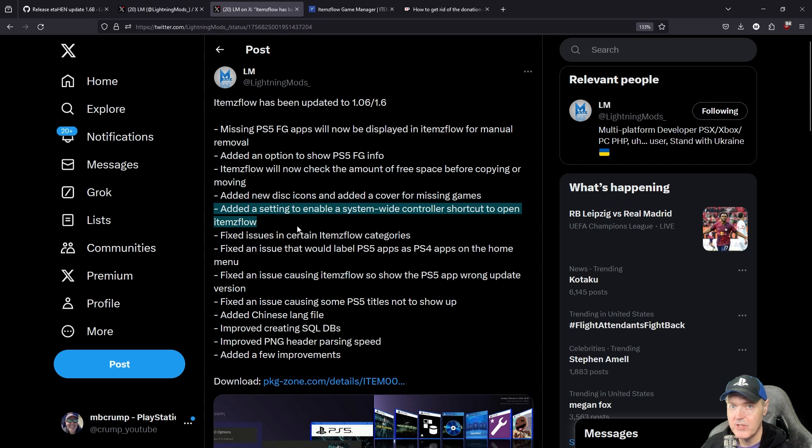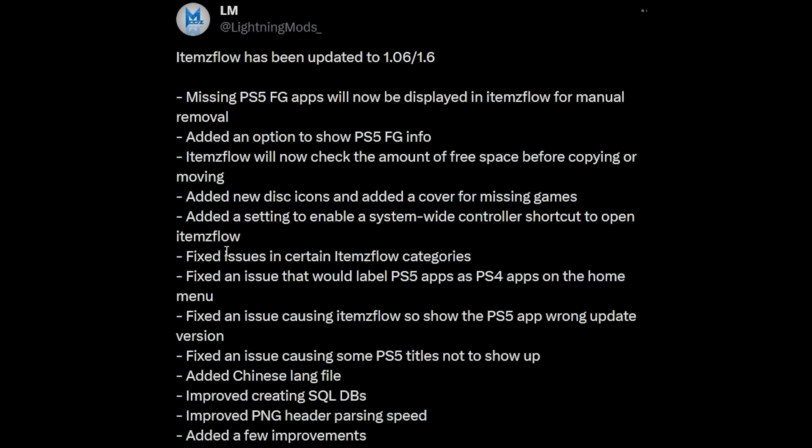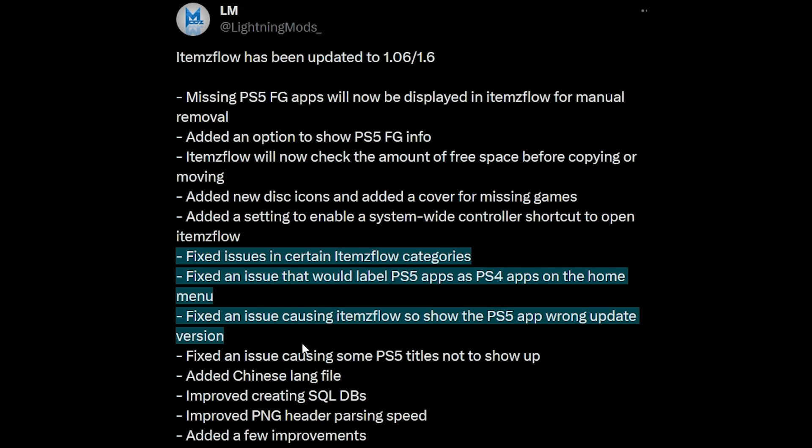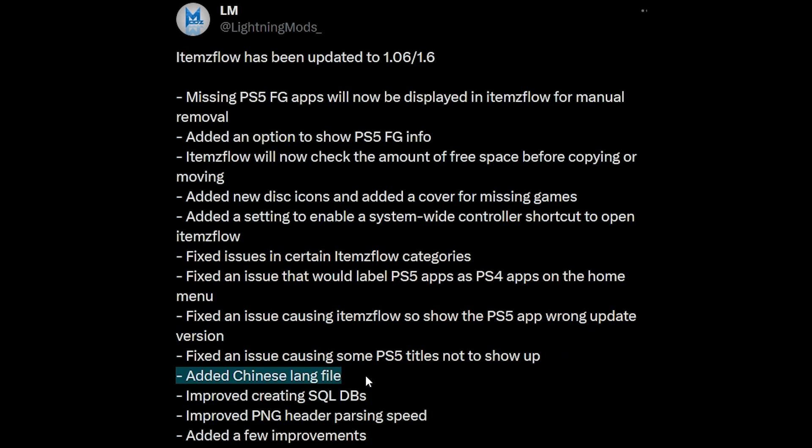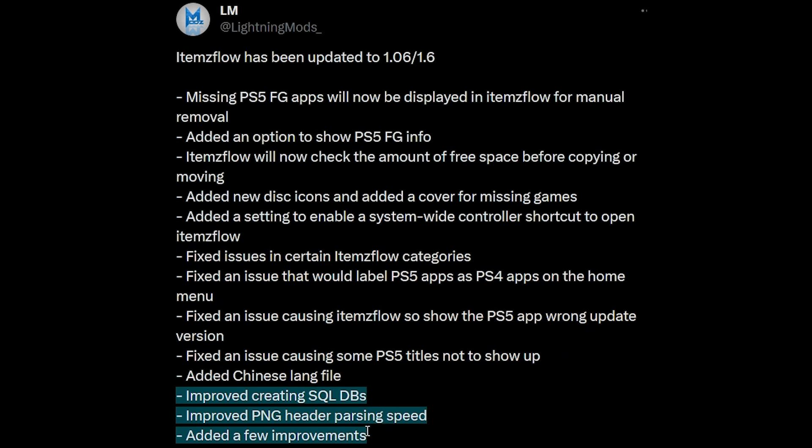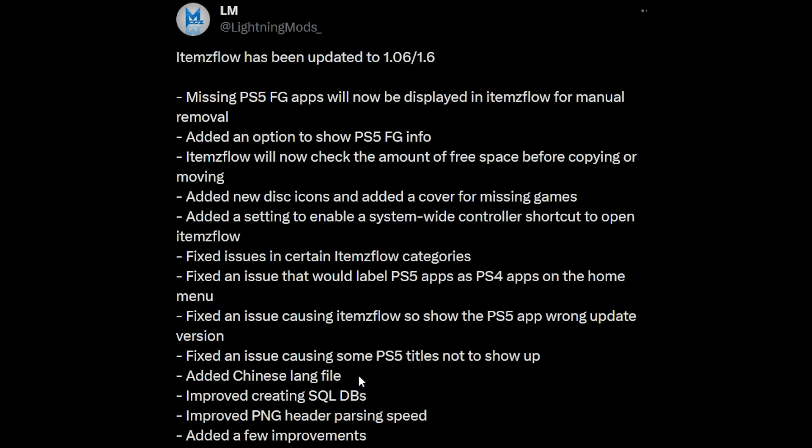That's what we just saw just a second ago and then the rest of this is just a bunch of fixes, a Chinese language file and then just some more performance improvements.